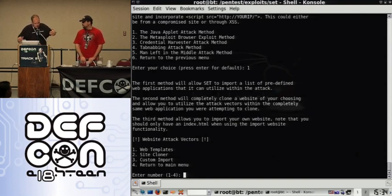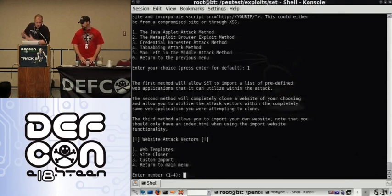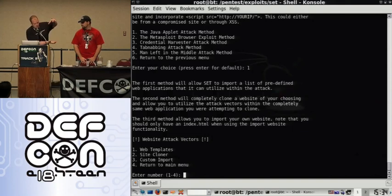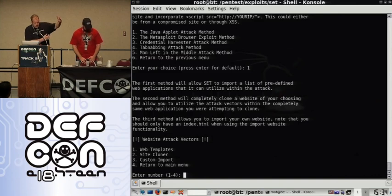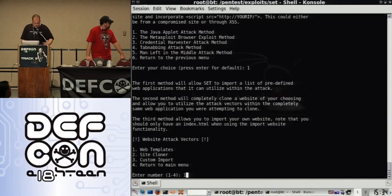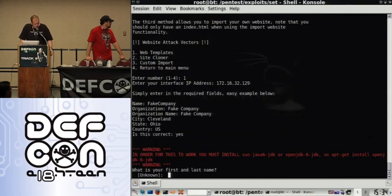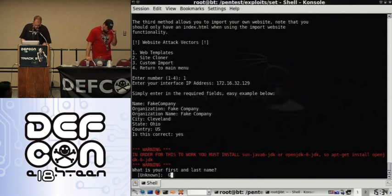Instead we're going to use the web templates. What you can do is actually clone an entire site automatically. Say you're going after Company X — it'll go and rip their site off completely, set up a web server with all the malicious Java applet code in it. When they browse the site it looks identical in every way. In this example we'll use the web templates, set our interface IP address, and sign our Java applet.